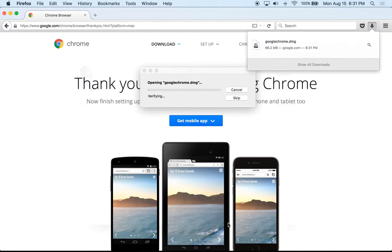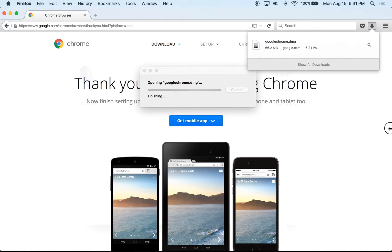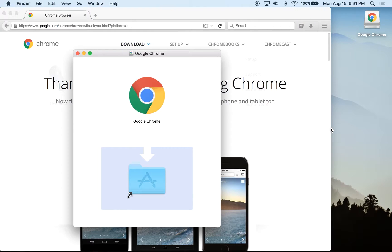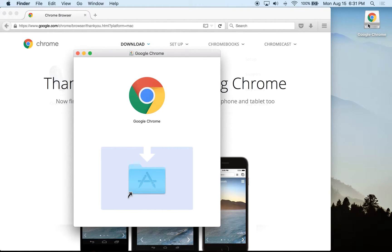Once it's downloaded, it will pop up prompting you to run it. If you're on a PC, it will give you an option to run the files — go ahead and hit Run. This will allow the Google Chrome browser to install onto your computer. Be aware that it will often automatically download an installer file onto your desktop.